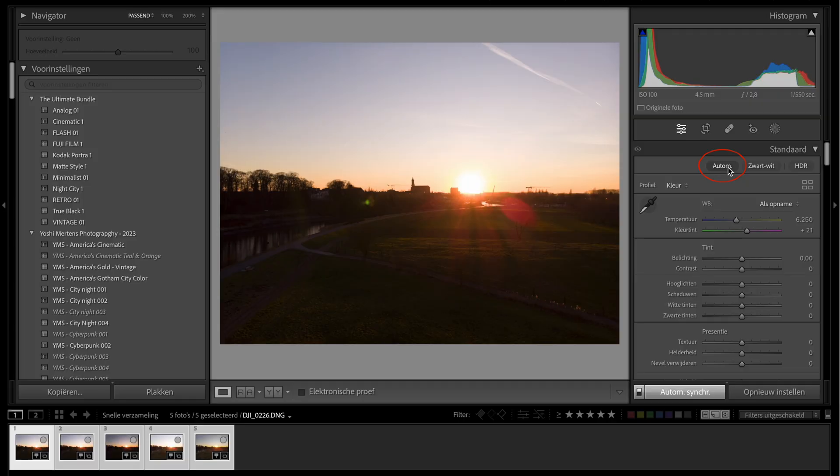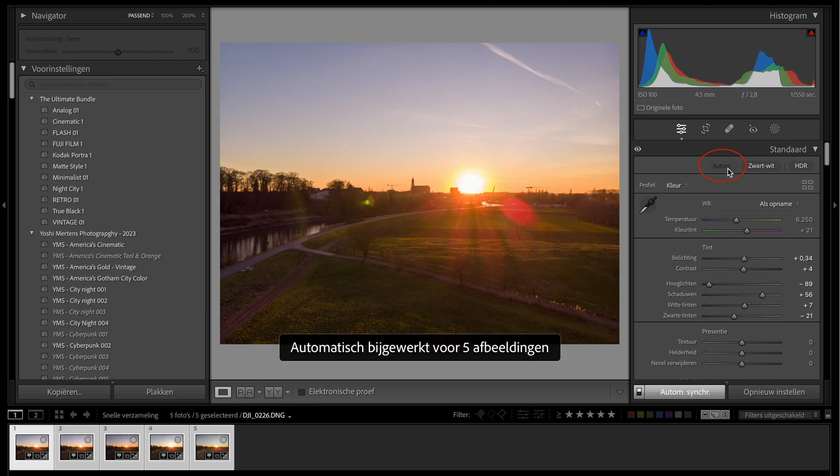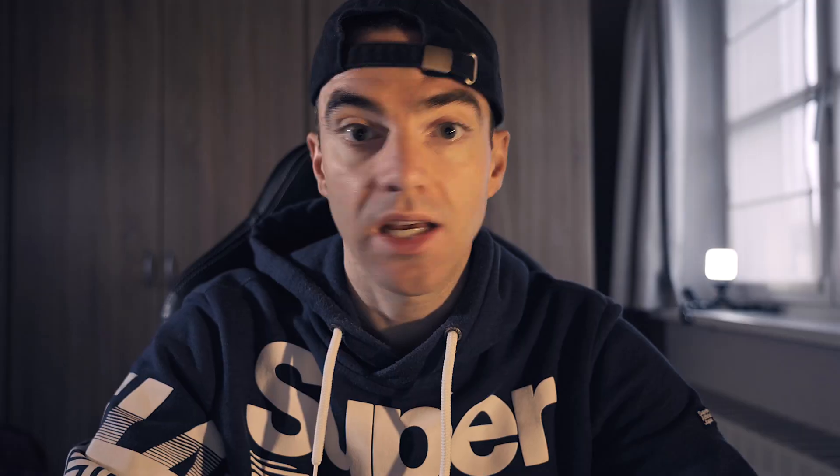Flip that button up so that it will automatically synchronize all settings, and then all you need to do is hit auto adjust all settings. From there you already have automatically applied settings to all your photos.